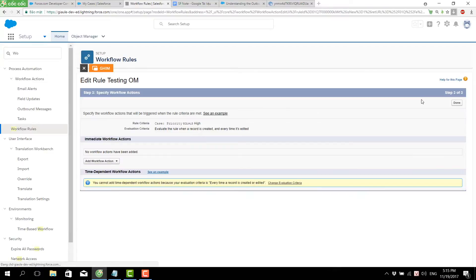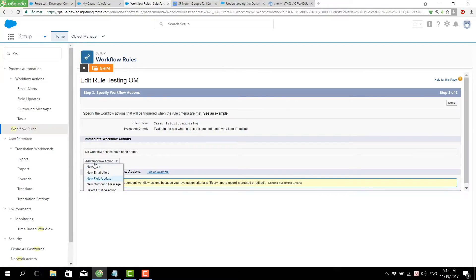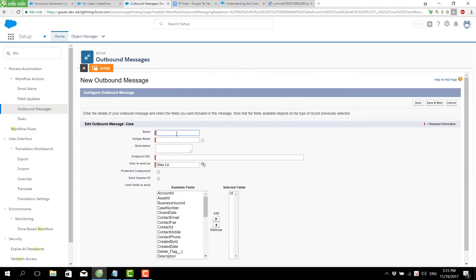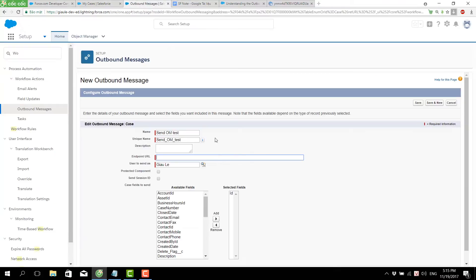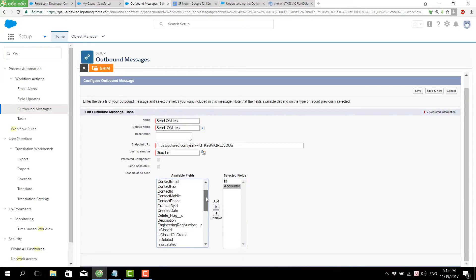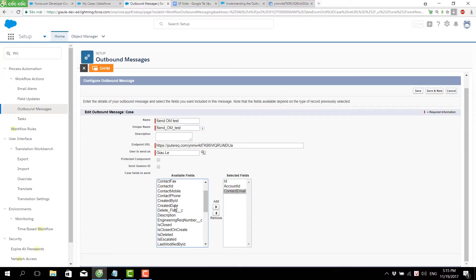Now we will create the workflow action for sending the outbound message. I create the new outbound message, put in the endpoint, and configure the information to send to the endpoint — a case ID, contact email, and created date. Then we save it.